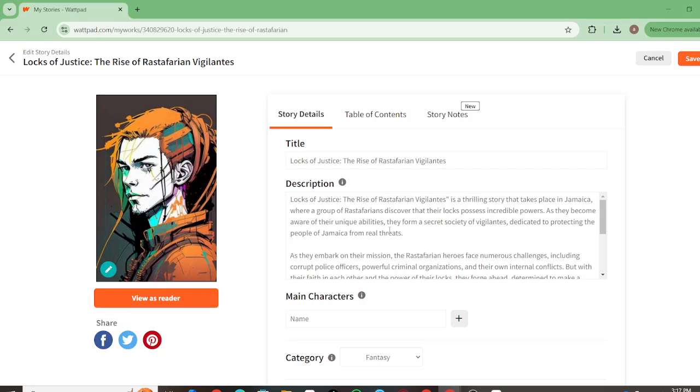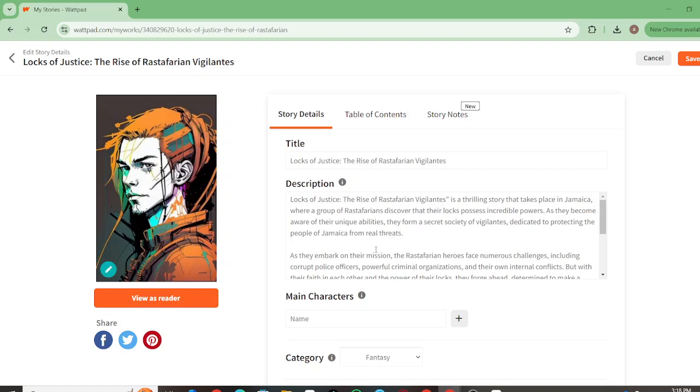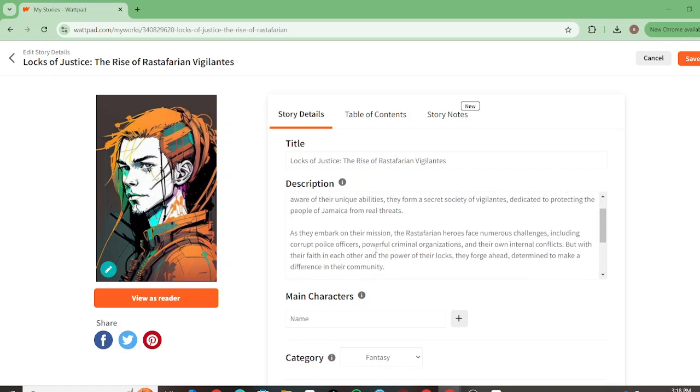We have Rastafarian vigilantes in an unfair world, and they're pretty much the ones trying to save Jamaica. The description says Locks of Justice: Rise of Rastafarian Vigilantes is a thrilling story that takes place in Jamaica where a group of Rastafarians discover that their locks possess incredible power. They form a secret society of vigilantes dedicated to protecting the people of Jamaica from real threats.